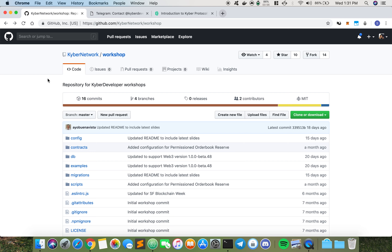Hey everyone, my name is Simon and I'm a developer at Kyber Network. Today I'll be going through our workshop repo. The workshop repo pretty much contains all the necessary files for you to try out some of the Kyber contracts on your local machine.